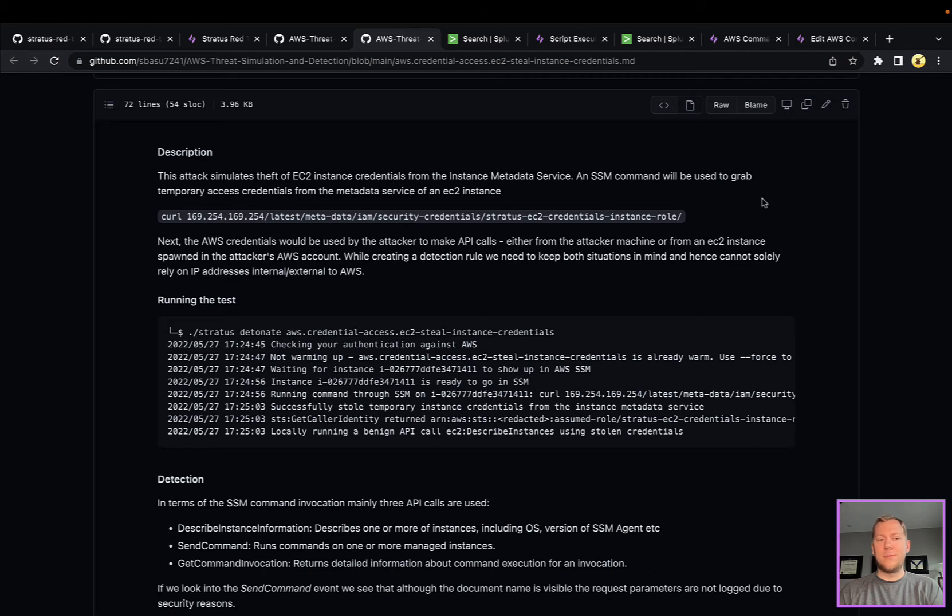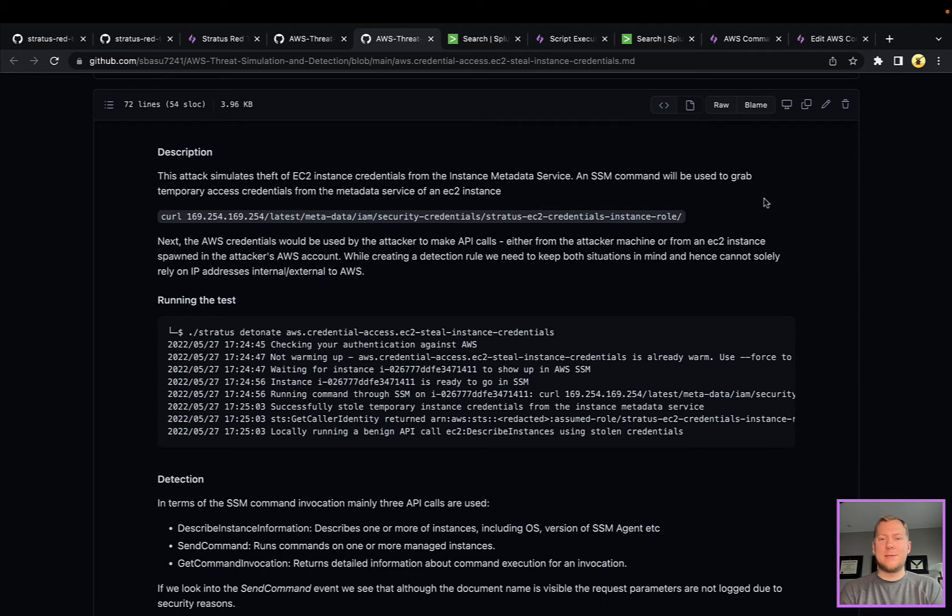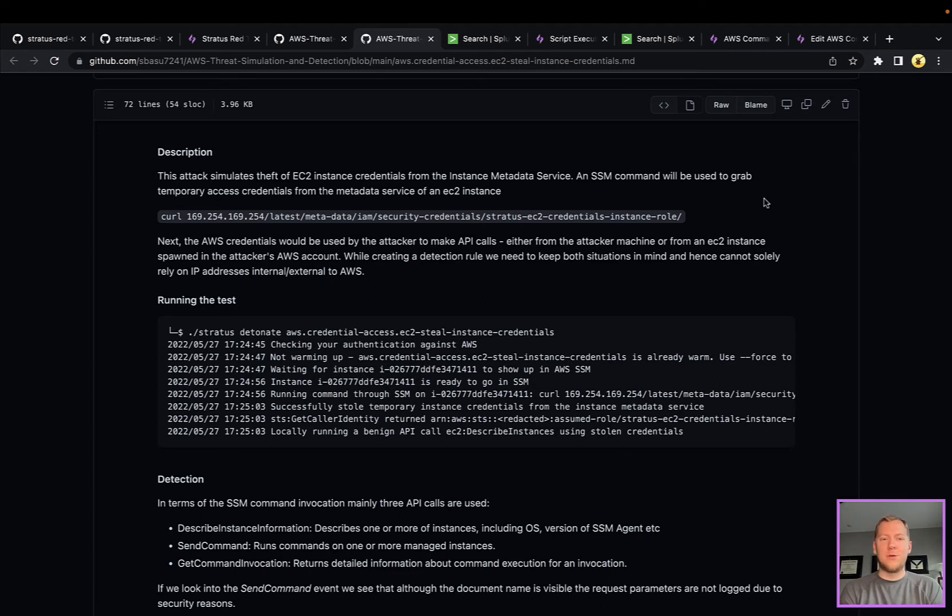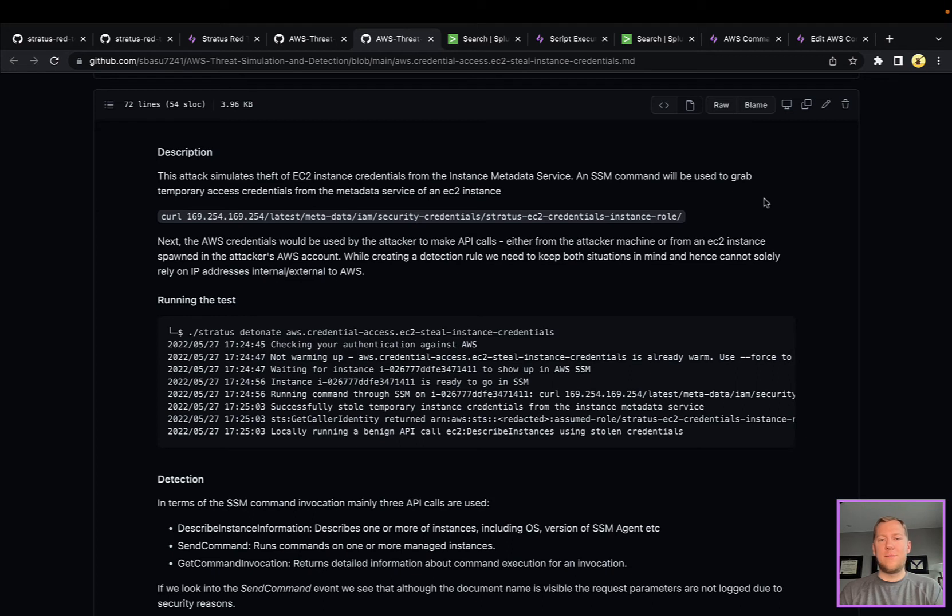The SSM command tool is going to go through and pull this by curling to grab those credentials. This can be done a lot of different ways. SSM being an administrative tool likely isn't how your attacker is going to use it—that could be through a server-side request forgery or some other attack.